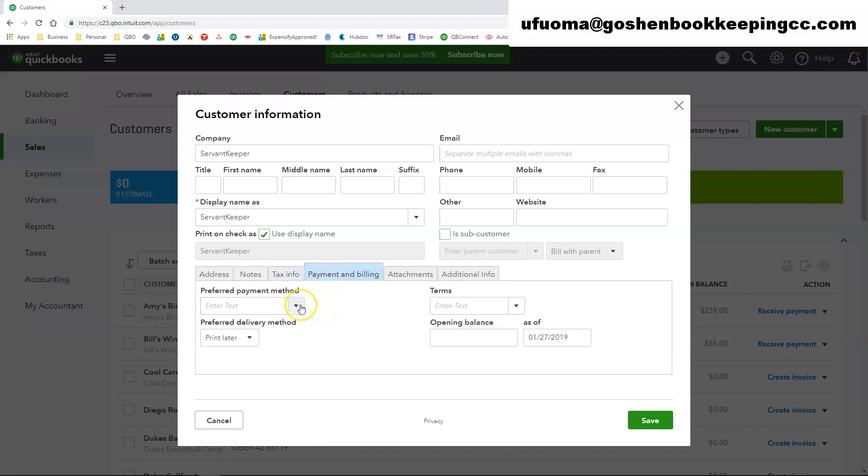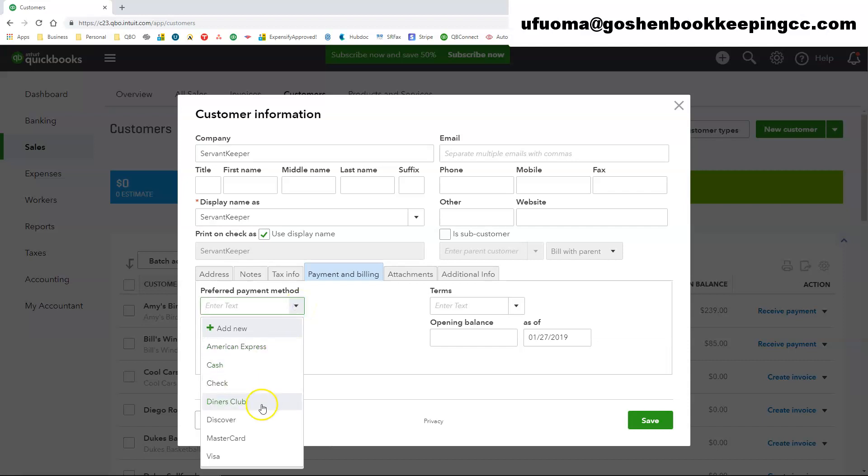The payments and billing tab here you can set the preferred payment method of this particular customer. So you could choose credit cards, check or cash here depending on how the customer pays you or you could just leave it blank.